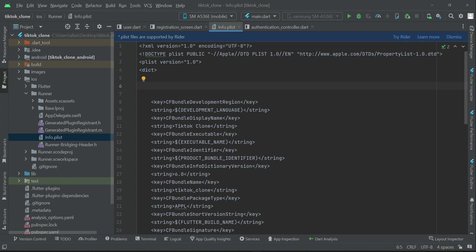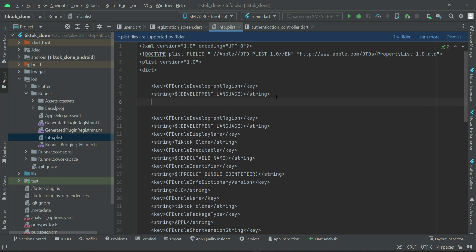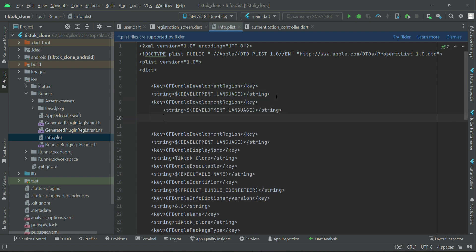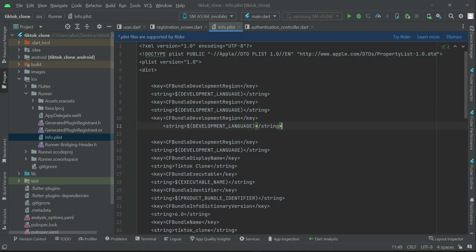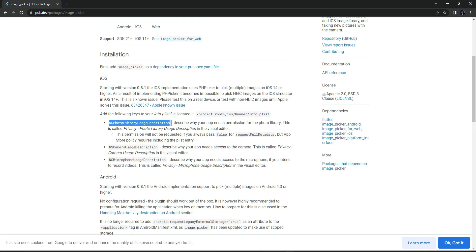What we need to do is we need to have a key string. For example, let's copy this and paste that here. As we have three, we will copy-paste it three times like this. Now as you know, the first permission is